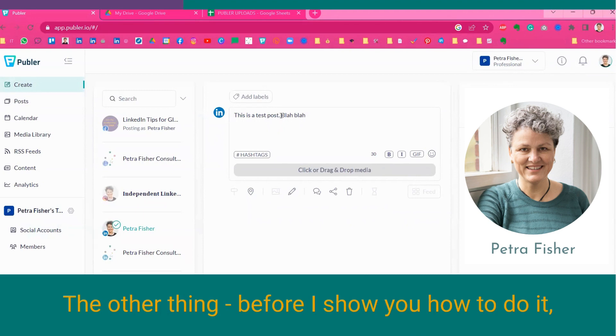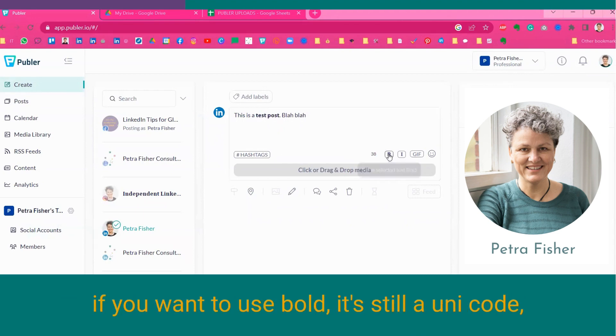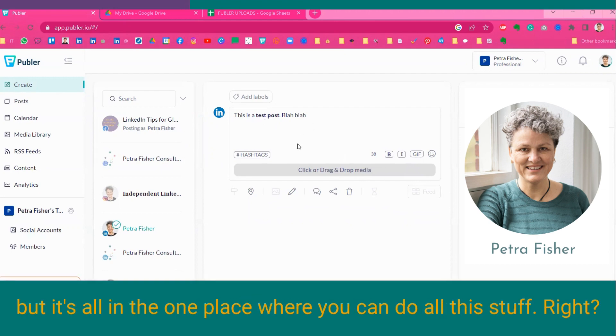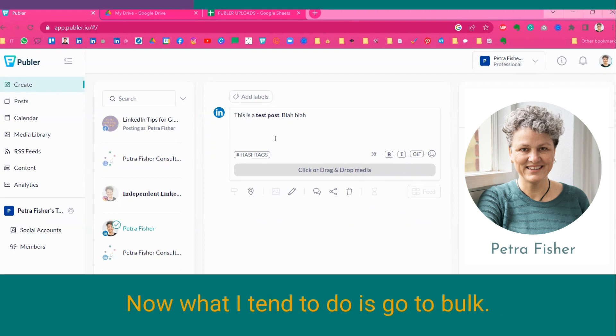The other thing, before I show you how to do it, if you want to use bold, it's still Unicode, so it still has those limits, but it's all in the one place where you can do all this stuff, right?